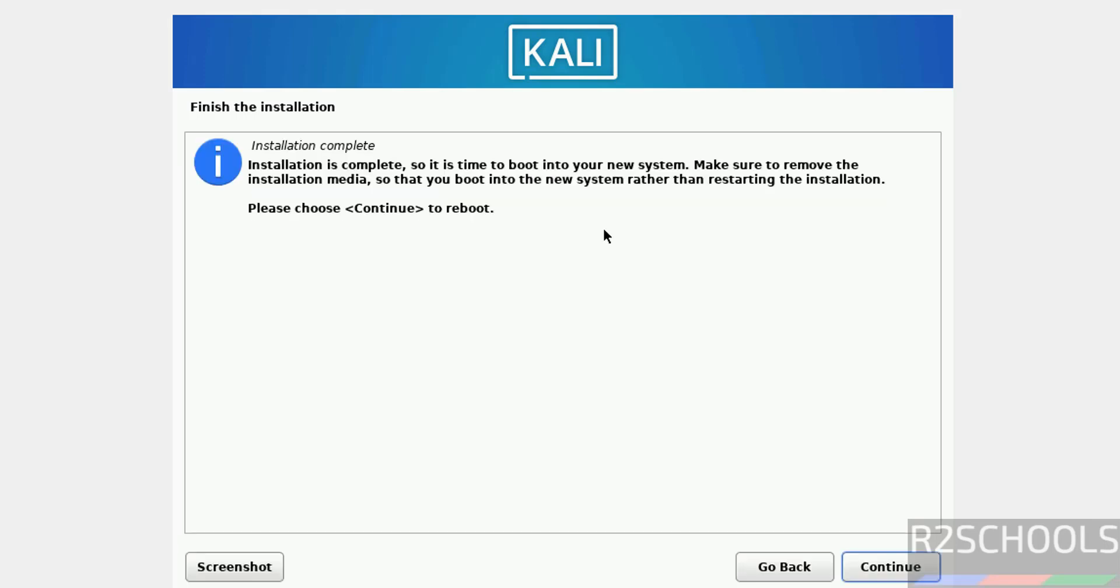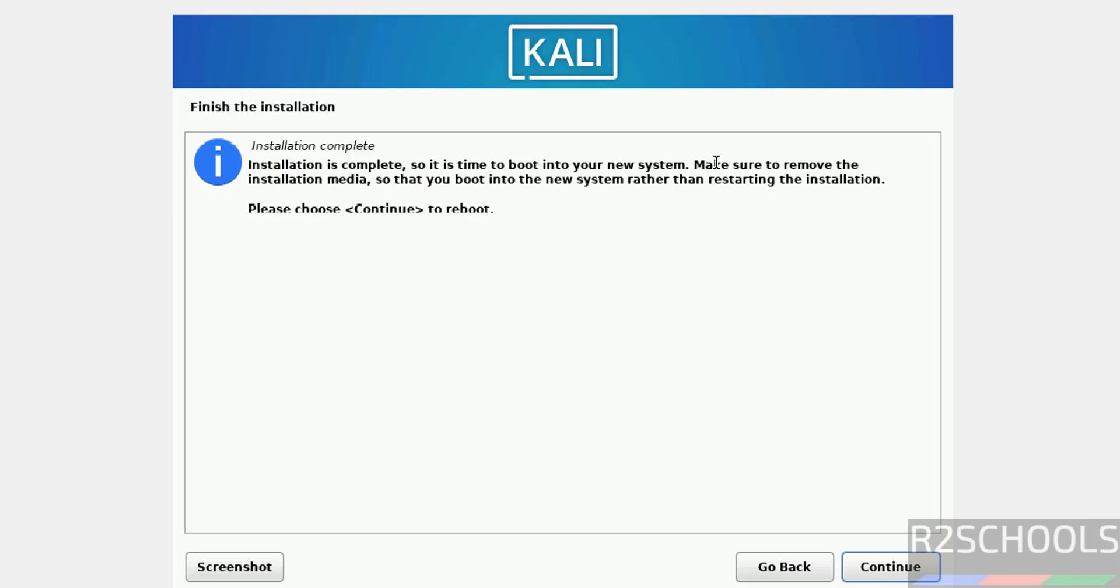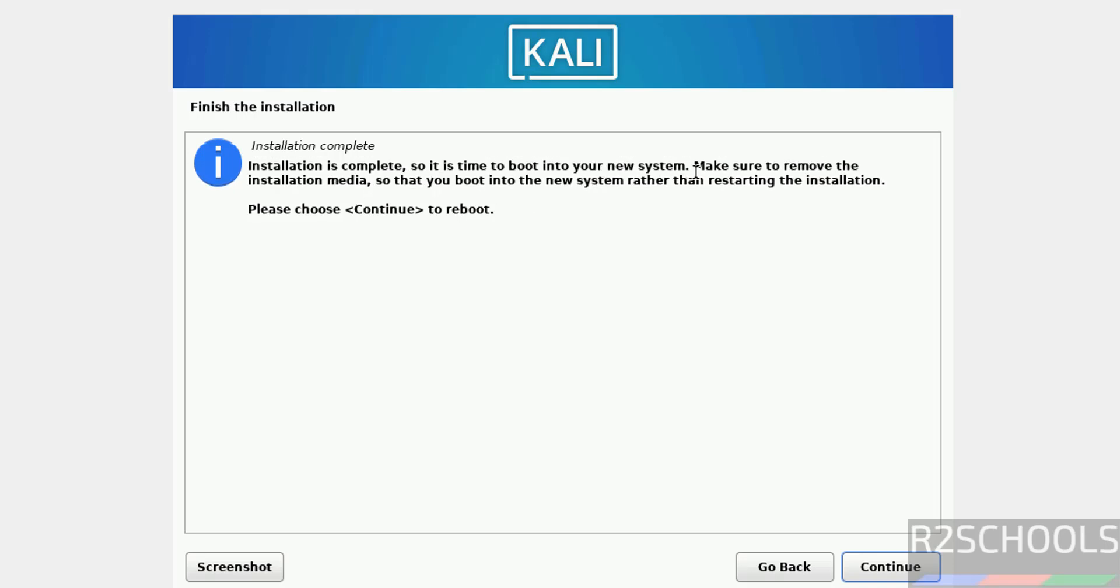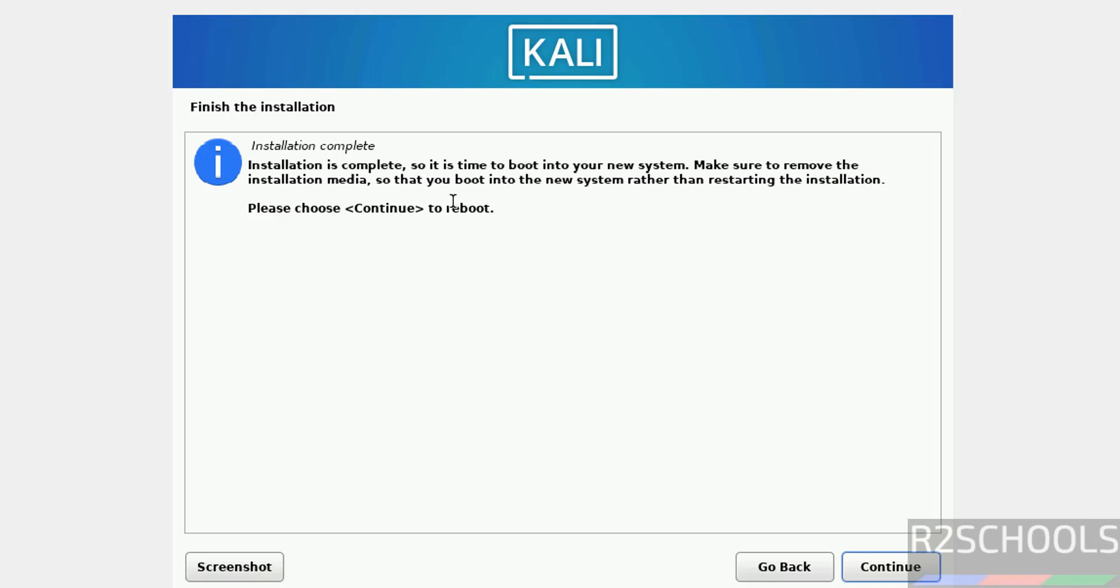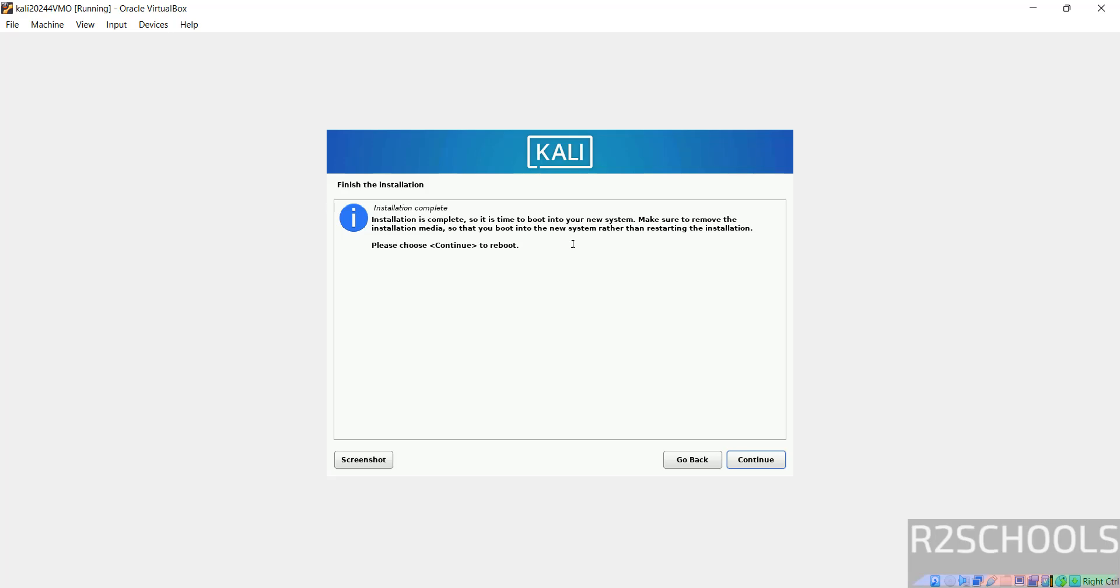See, installation is completed. Also see here, installation is completed. So it is time to boot into your new system. Make sure to remove the installation media so that you boot into the new system rather than restarting the installation. After that, we have to click on reboot. So we have to remove the ISO file that is attached to this virtual machine.